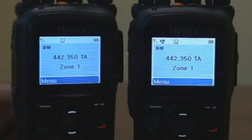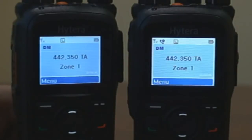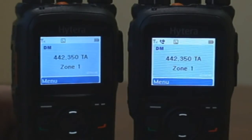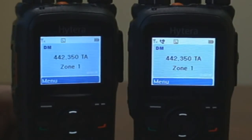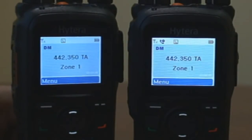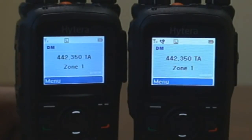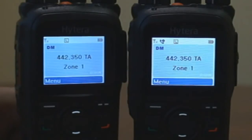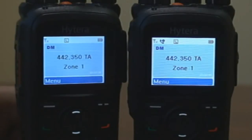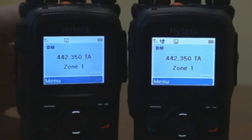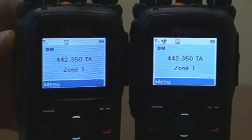One Touch Call: simply press the pre-programmed button from one of the five available short or long programmable buttons as your one touch call. The available calls that can be pre-programmed using the one touch call feature include: private call, quick text, alert call, radio check, remote monitor, radio enable, or radio disable. We will now demonstrate the quick text feature using the Side Key 1 button.